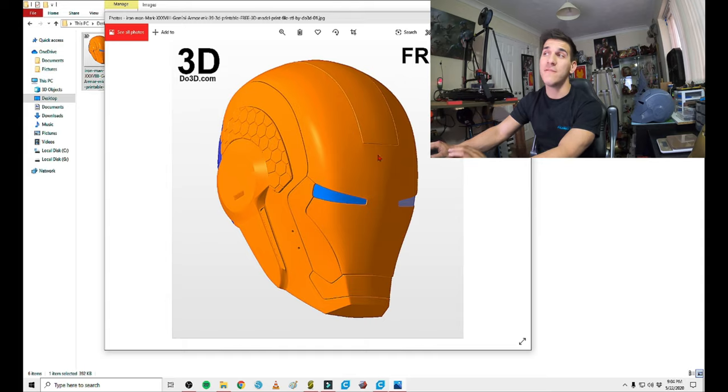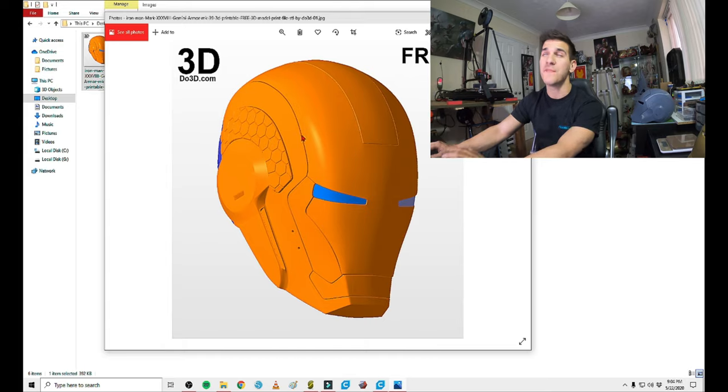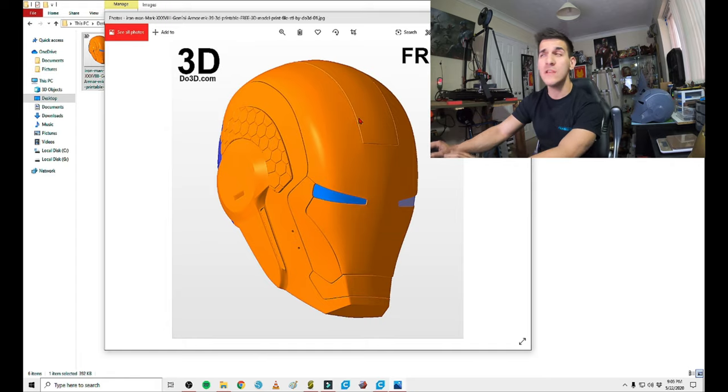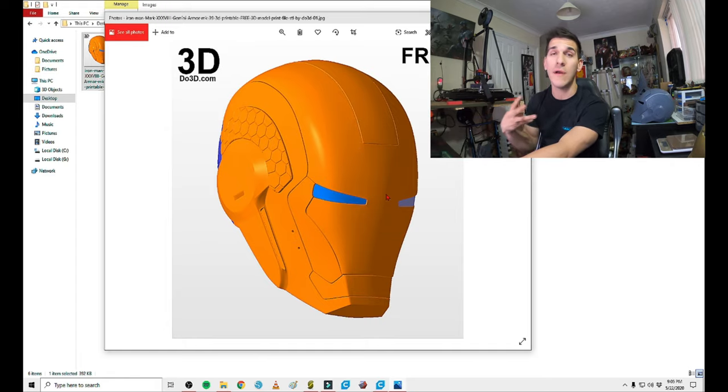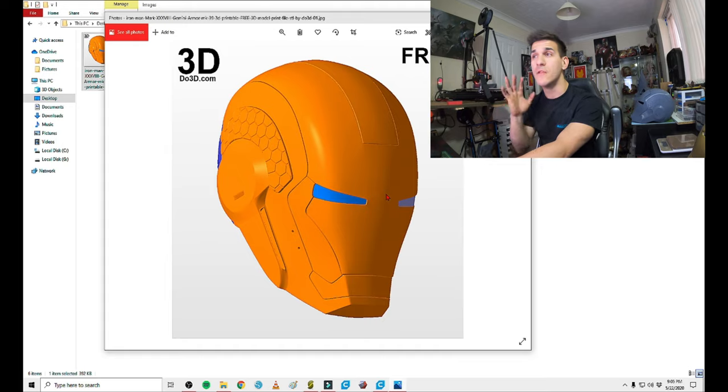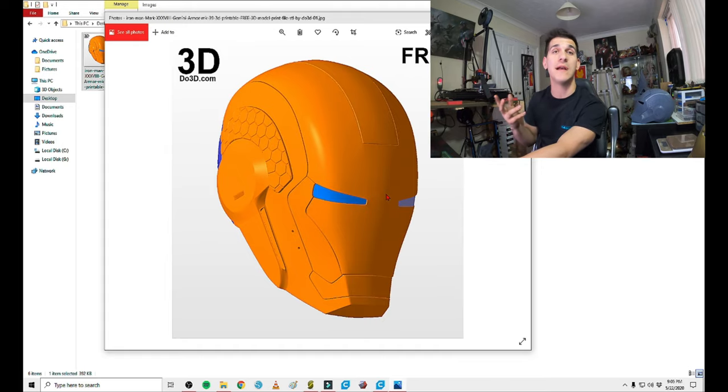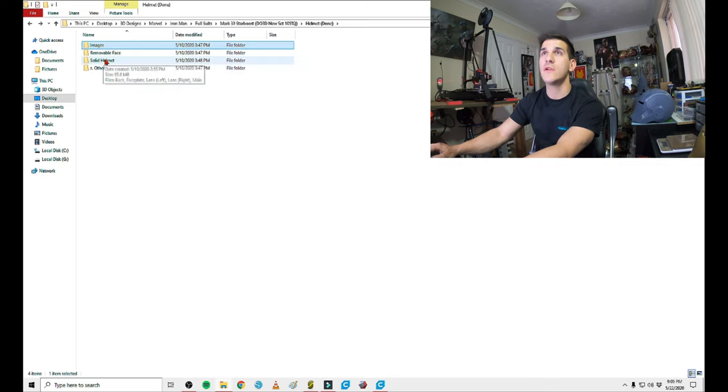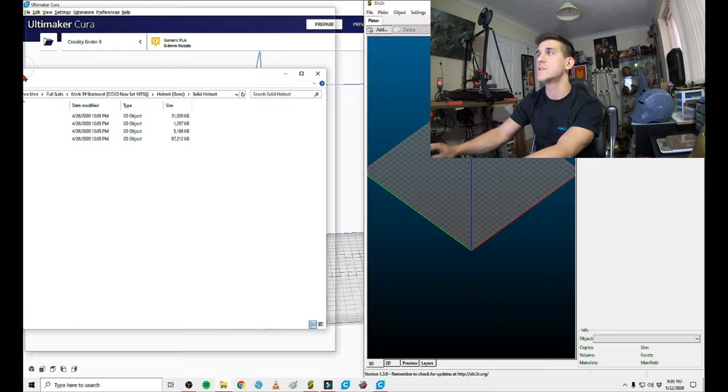So if you get this to fit flush and printed nice, the only extra line will be right about here. If you get a nice enough gold for it, it really won't be that noticeable. And it'll allow you to motorize the faceplate. The Starboost Gemini is a spacesuit. It was never meant to have a motorized faceplate. It's a spacesuit helmet. So let's take a look at the solid helmet first, and we'll drop this in slicer.